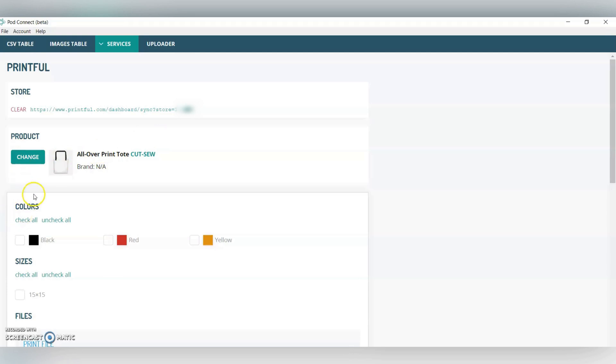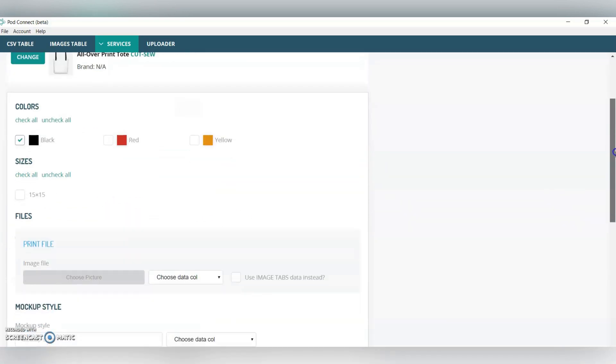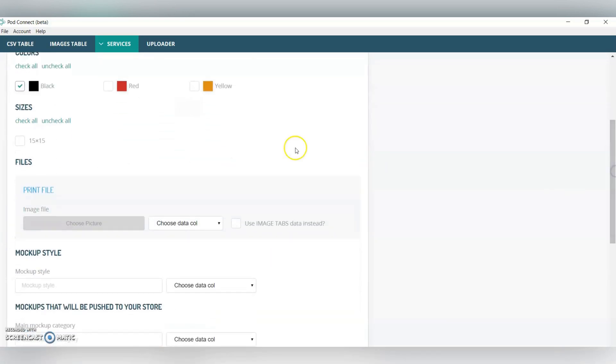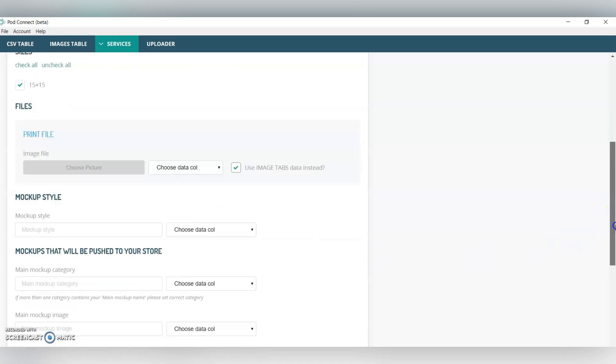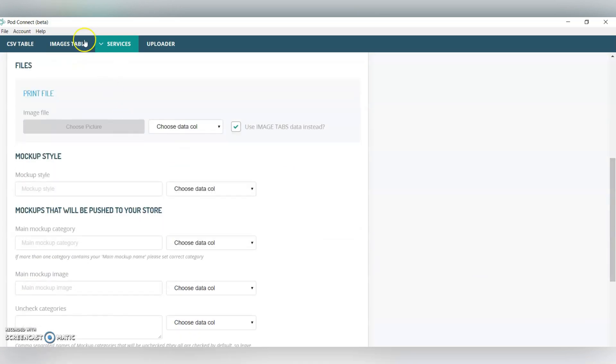To go through, you can add, these are the handle colors. You should be kind of familiar with the products that you're uploading to, so you know what all these customizations mean. Then, under this print file, we're going to use image tabs data, because that's going to pull from this images table.